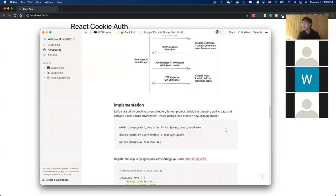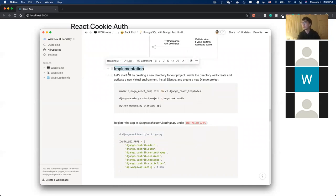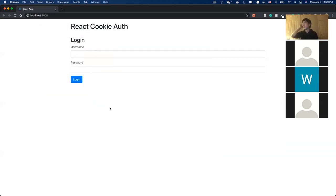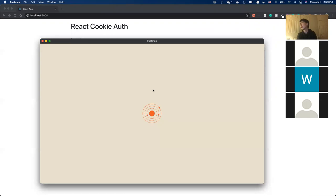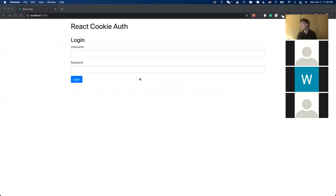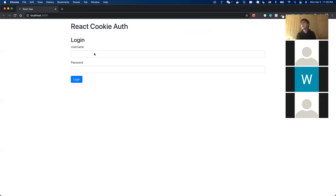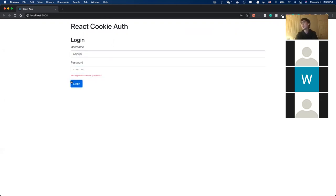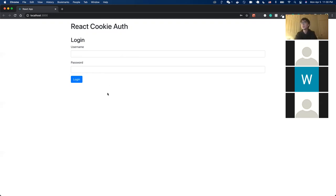Now let's get into the implementation of a user authentication system with Django. Instead of just testing with Postman, we actually have a front-end for this lecture, which is a practical situation backend engineers face. The frontend engineer has already built a website, but the username and password system isn't built yet. We need to build a user authentication system that allows users to log in, log out, and check session status.